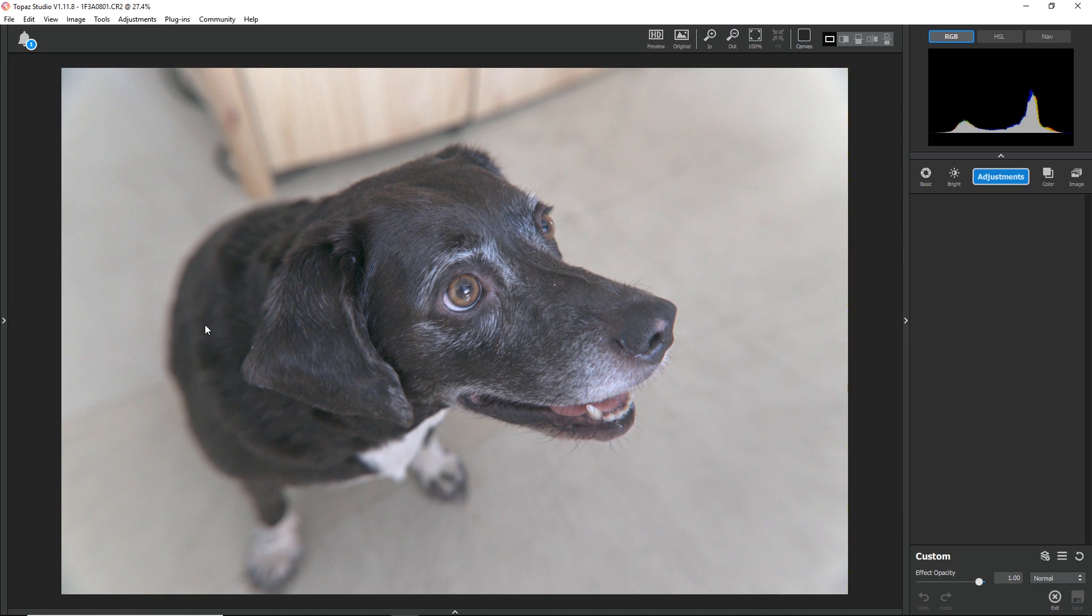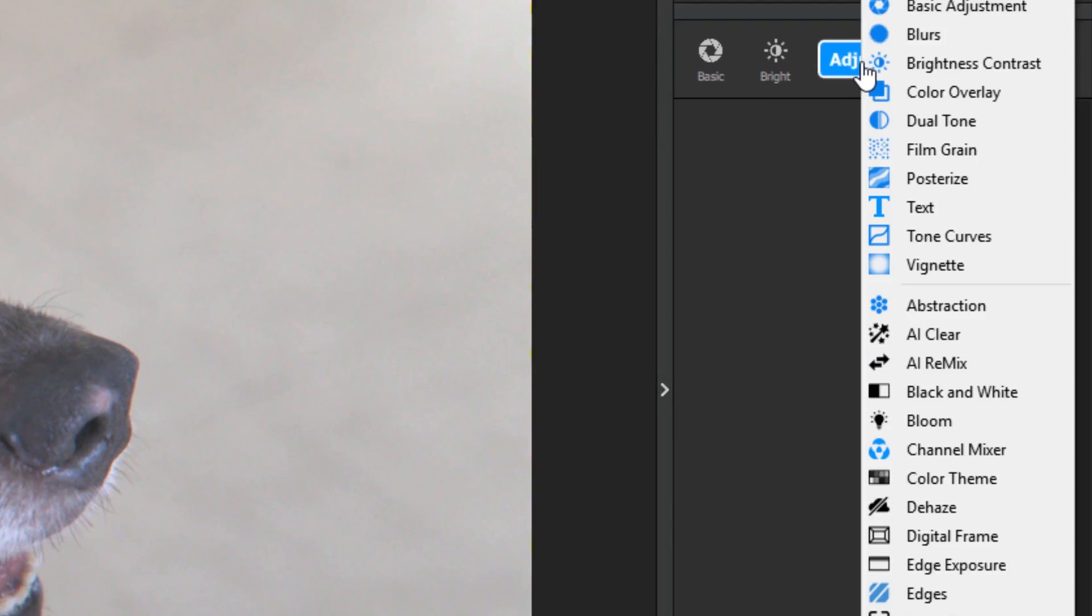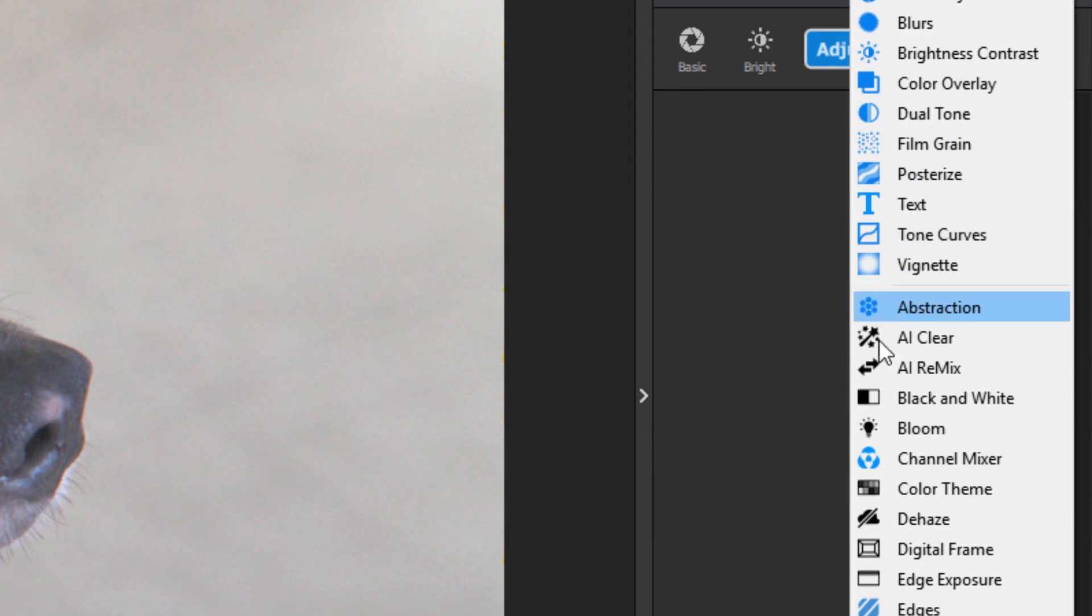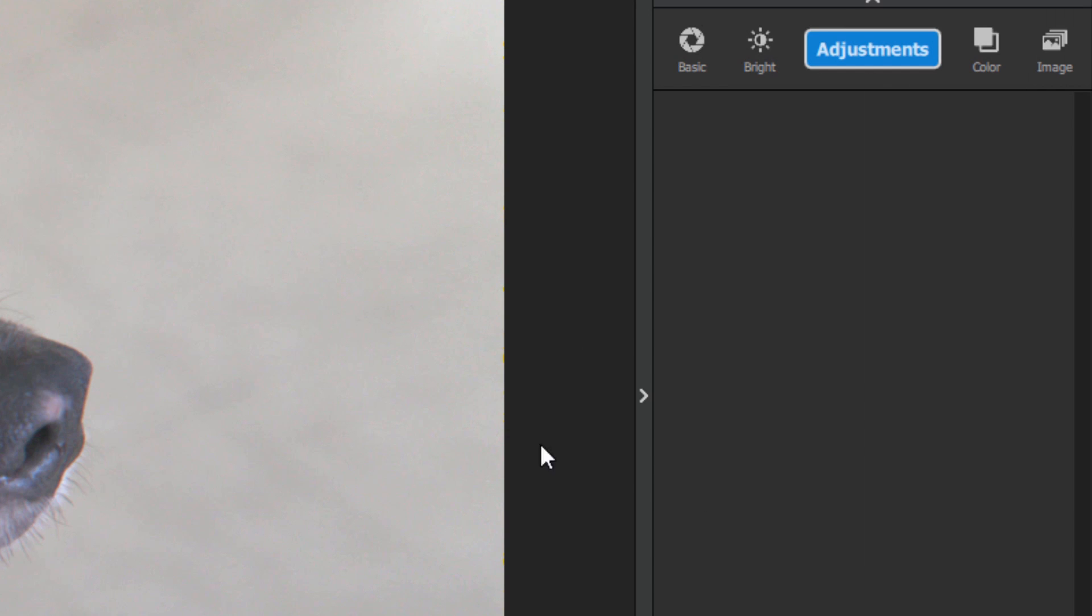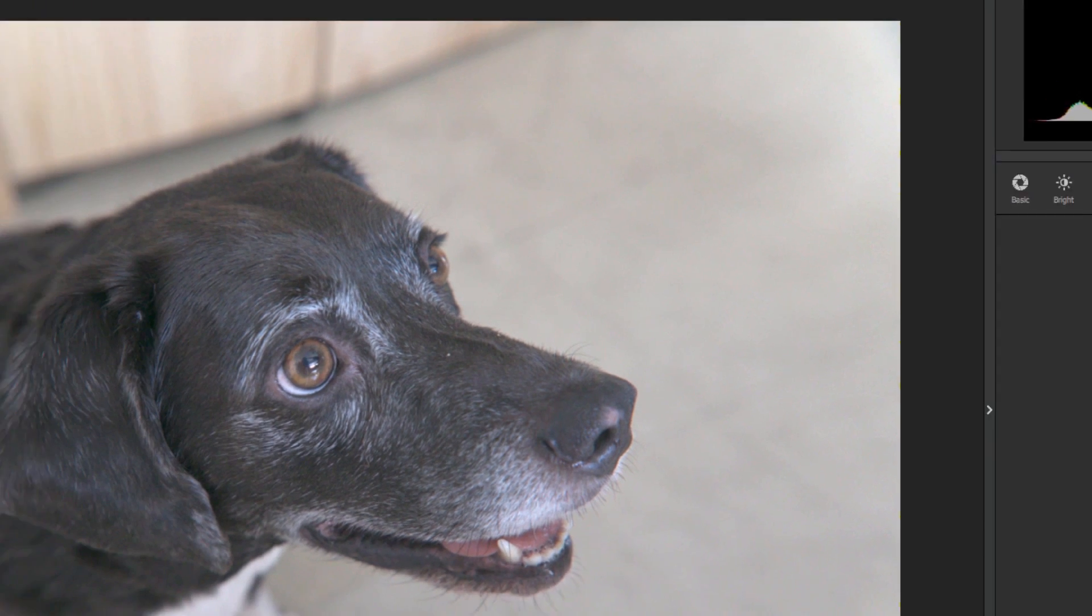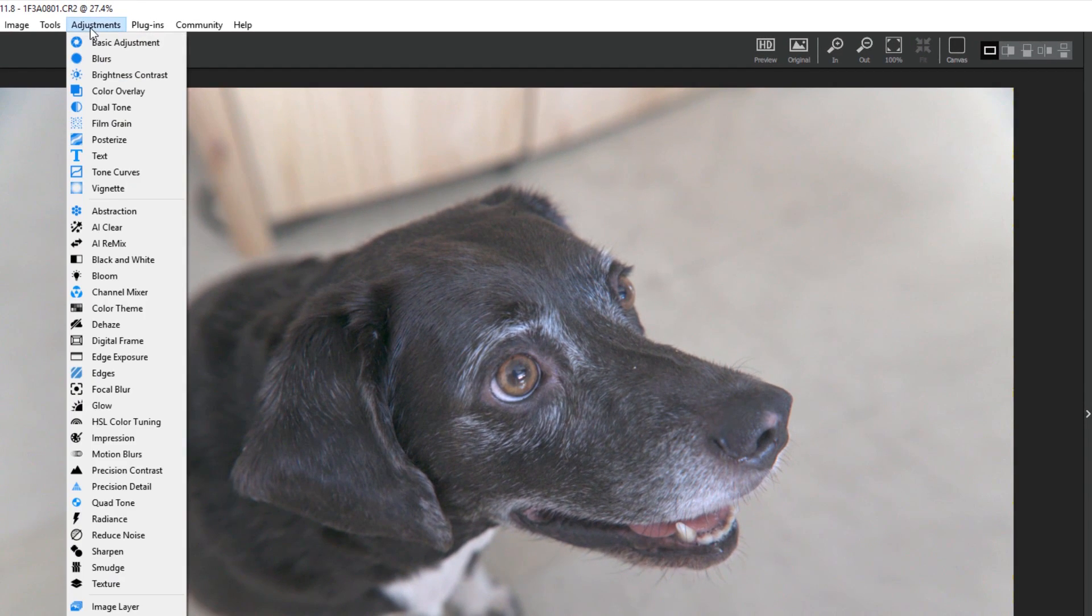Now that I have a nice big workspace, I can add adjustments two ways. I can either go to the blue adjustments button and click the adjustment I'd like to add, or I can go to the top menu and click the adjustment I'd like to add.